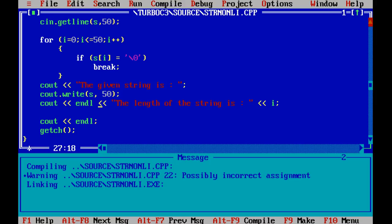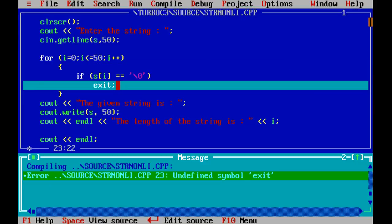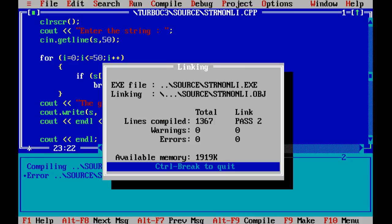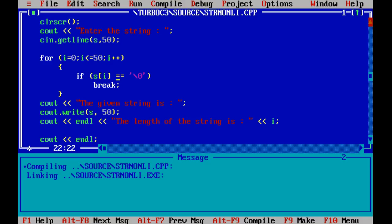There's an undefined symbol error with exit, so it should be break. Running again with 'vishwanath' — the given string is vishwanath and the length of string is 10: 4 + 4 = 8, plus 2 = 10. I got confused between break and exit, but the more you practice, the more you'll remember these things.